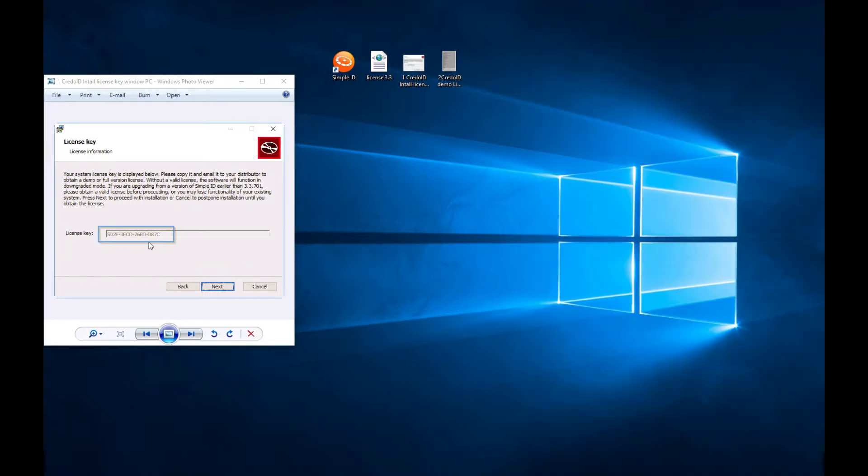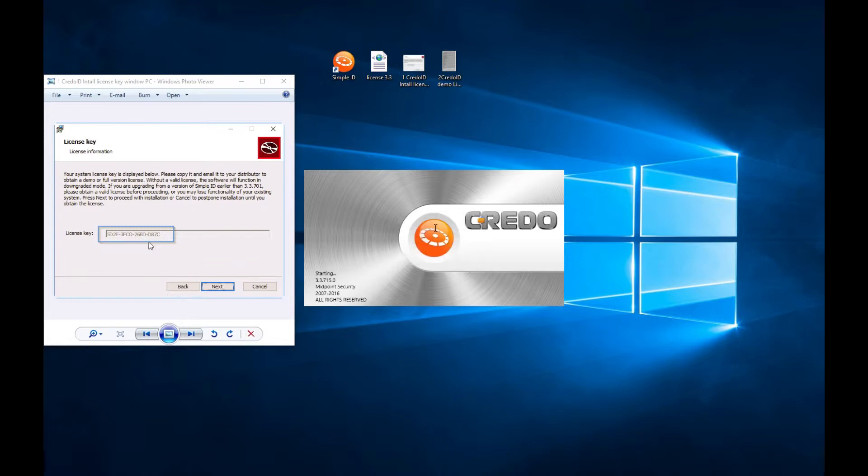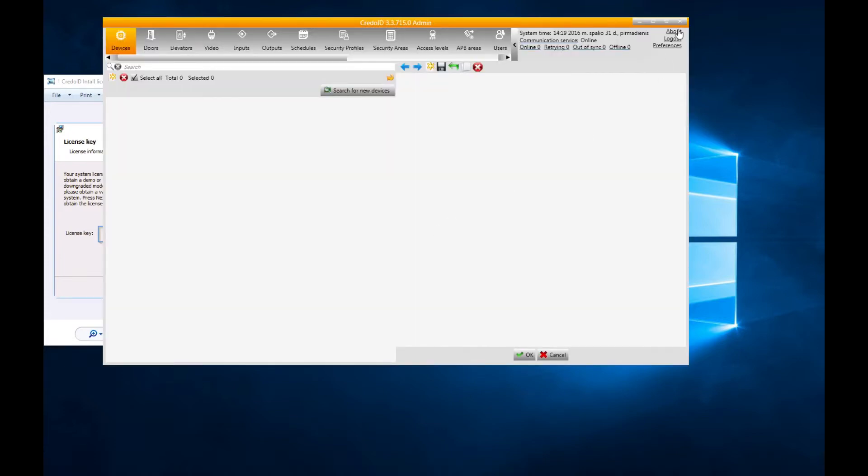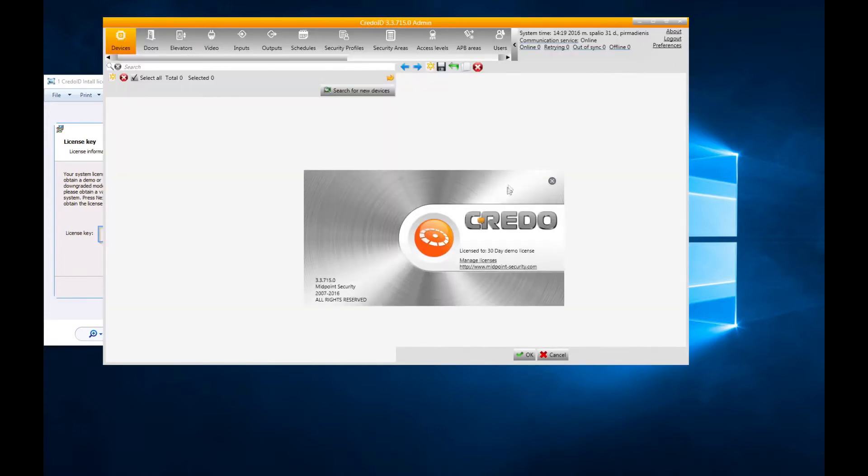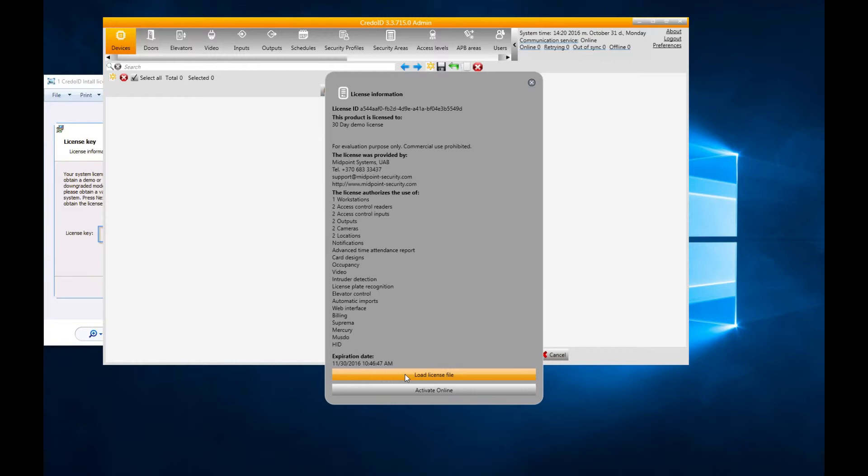To change your license from demo to full, please start the software, log in with authenticated user, navigate to About, Manage License. Here you can view your current license. Also, here you can manually update your license offline by clicking Load License File, or activate your full license online. This works only if you have internet connection and your dealer has already activated your license in our server.